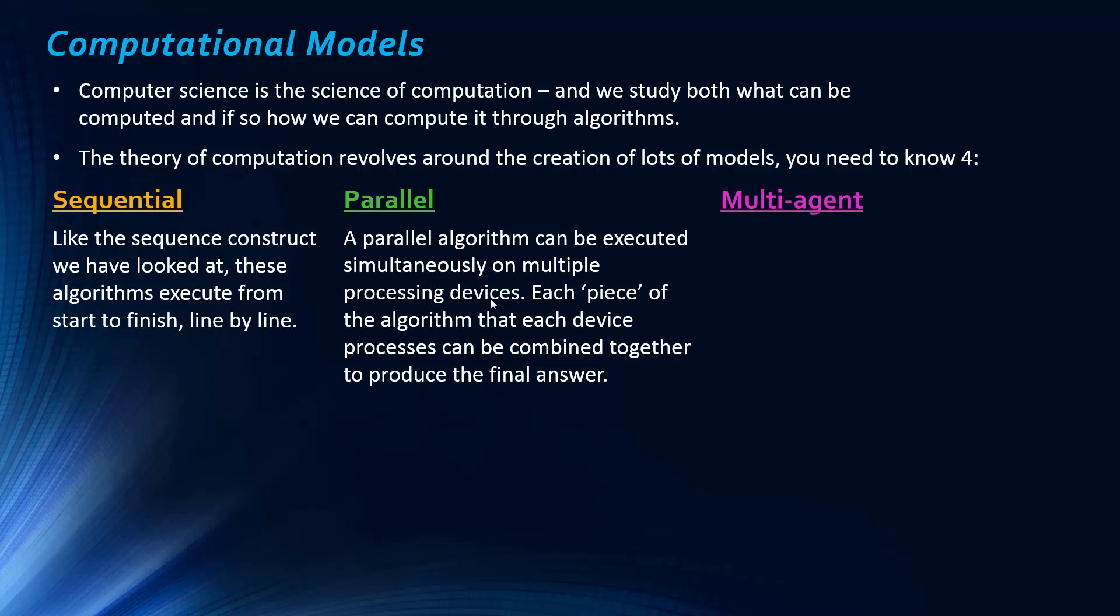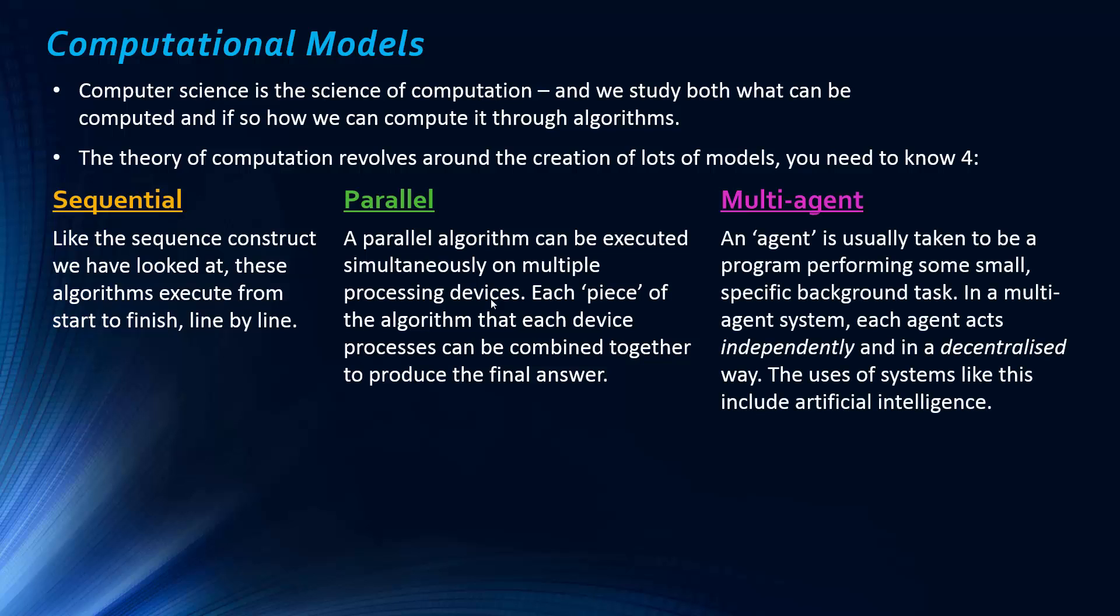So, that's what a parallel algorithm might be. A multi-agent, you usually talk about it in terms of being a multi-agent system, not so much an algorithm. And it's mainly to do with artificial intelligence. And maybe that's why whoever at Edexcel decided to drop this in. But there's something to know about it. So, when we talk about an agent, usually this is taken to be a program performing some small kind of background tasks. So, usually some kind of data collection. That's usually the context agents use, but also an agent could be like a robot, could be a human, if we're talking about human interaction.